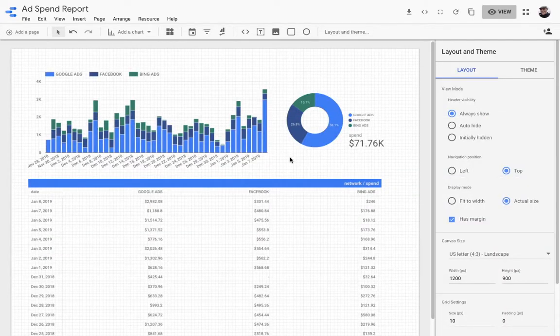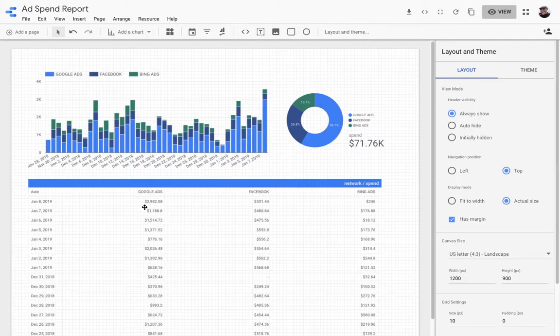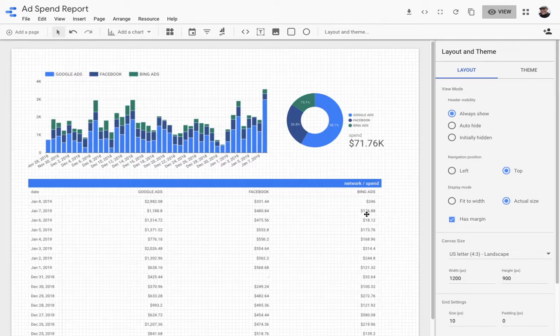So now you can see the data looks just like the data I modeled in Panoply and set up in the custom query on Google Data Studio. I've created a table that pivots the data into a column for each ad network and rows for each day, and it makes it easy to create this graph in the same way.